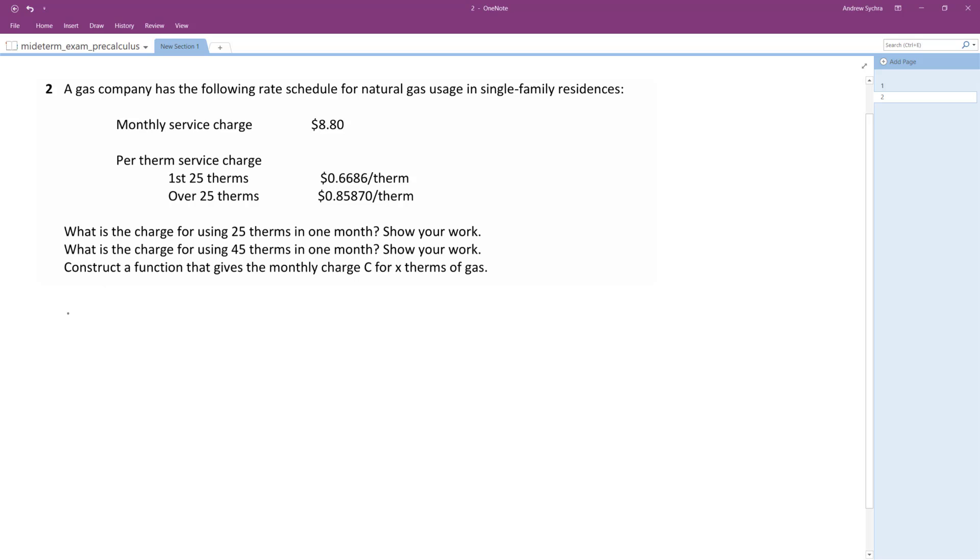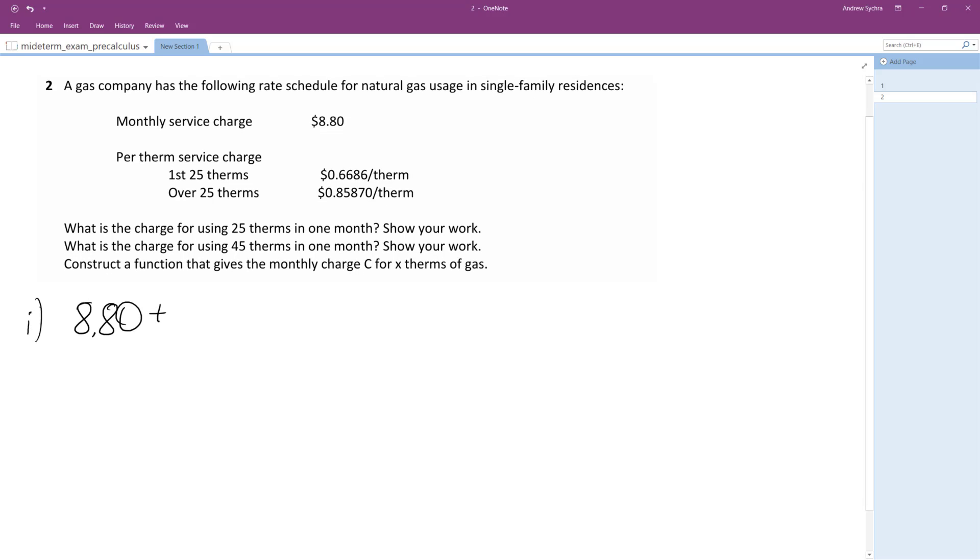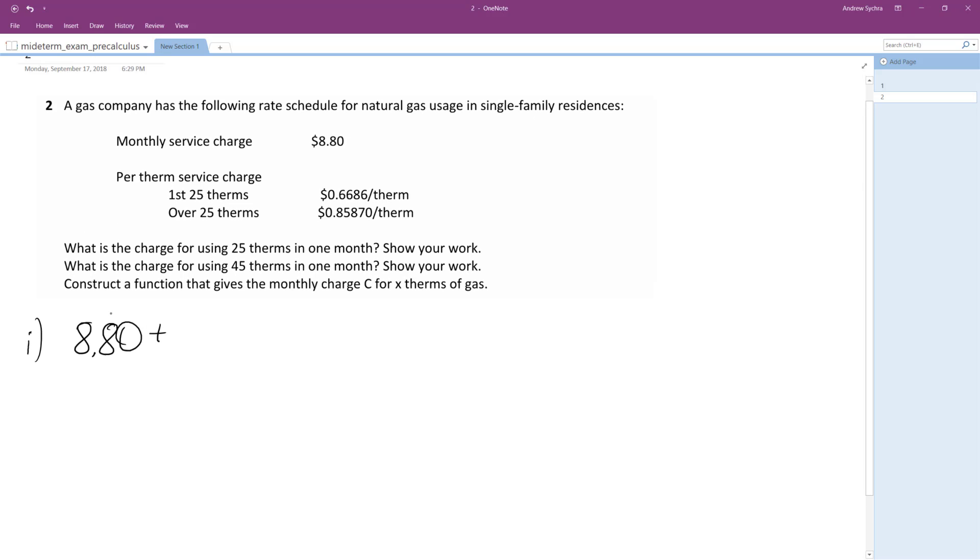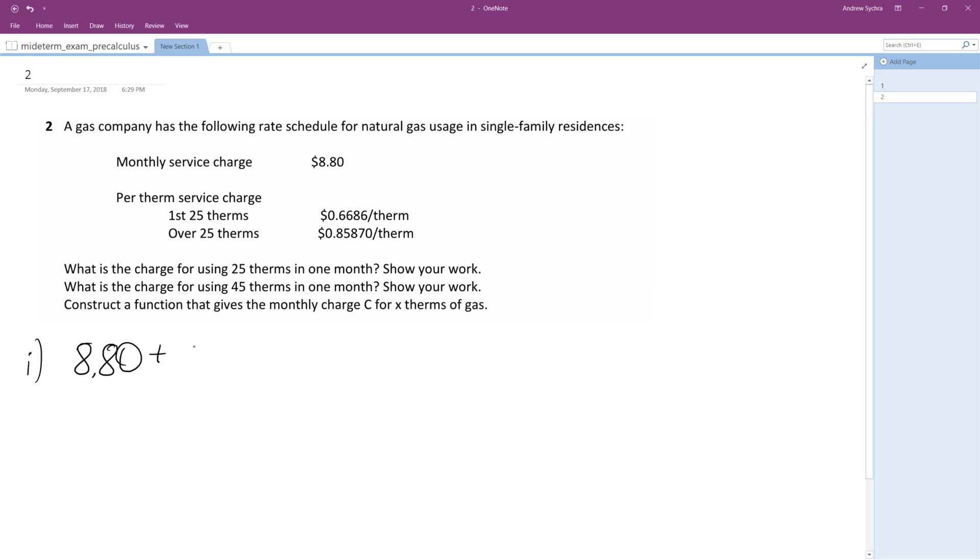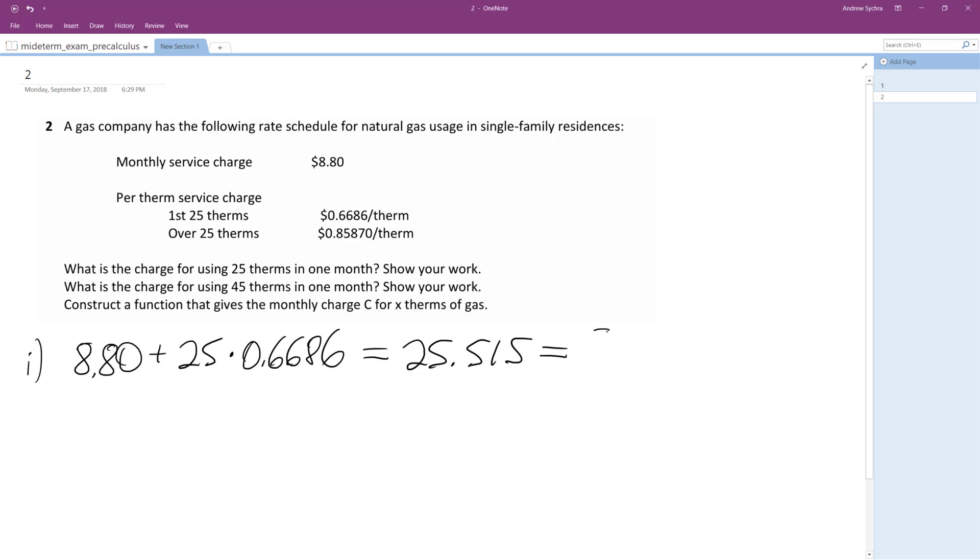25. So we have a standard rate of $8.80. So what we're going to do here... I'll just put this aside. Okay. All right, and then we're going to have 25 times 0.6686. And if we multiply this all together and add it up, 25.515. And we want to round to the nearest cent, so it's going to be $25.52.